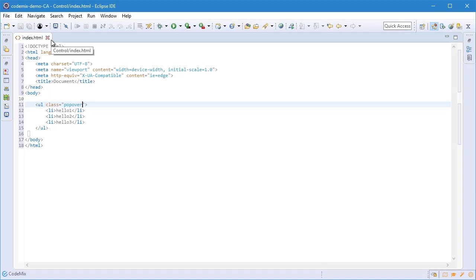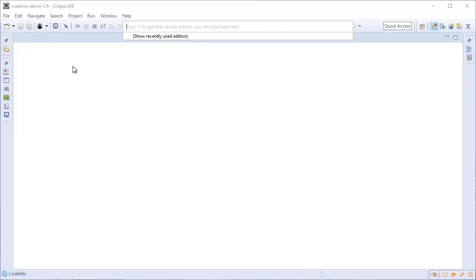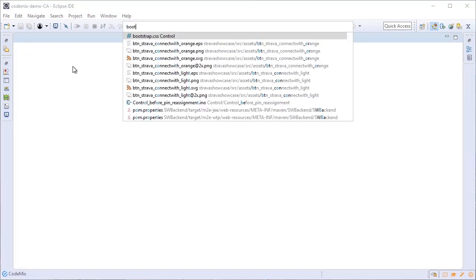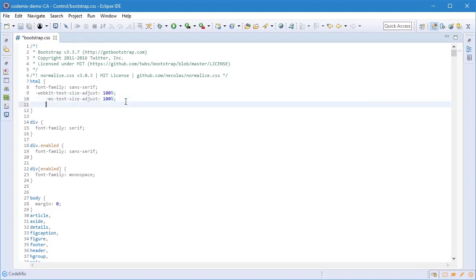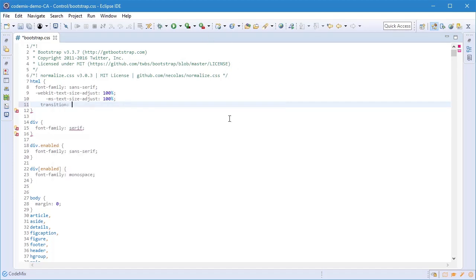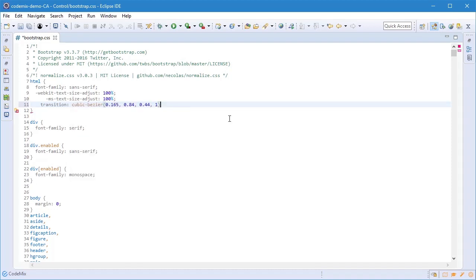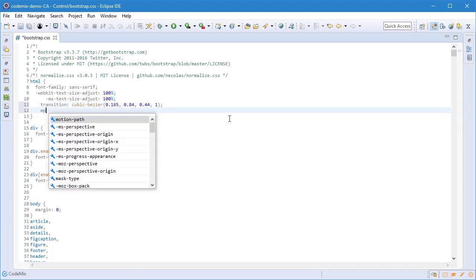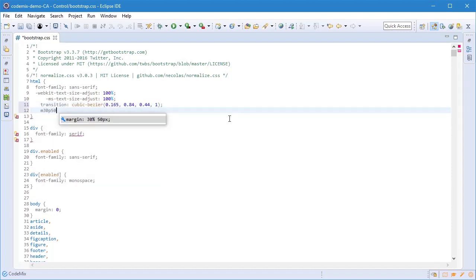Let's move on now to some CSS. We support the latest CSS3 properties of course. Again, handy documentation if you're not familiar with something new, and we even have Emmet support.